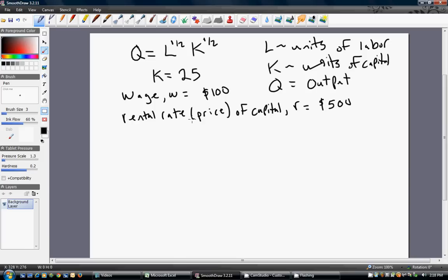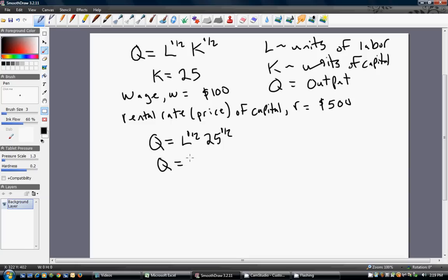To recap, we have a Cobb-Douglas production function and we want to derive the firm's seven short-run cost functions. The first step is to take this production function and solve for L. I'm going to substitute our level of capital — 25 in for K — and then take the square root of that, and rewrite.